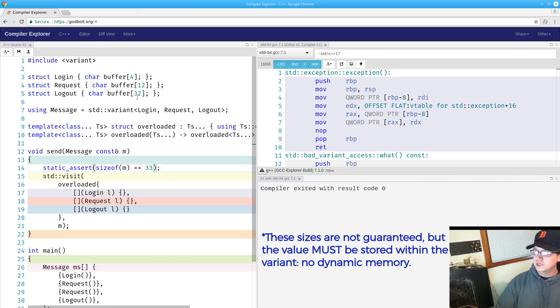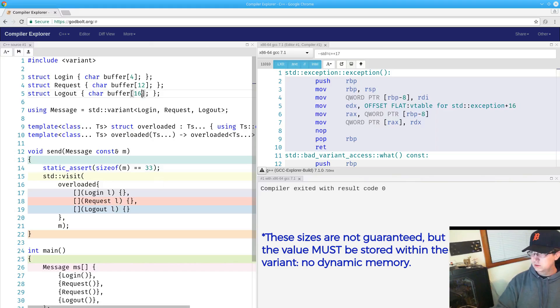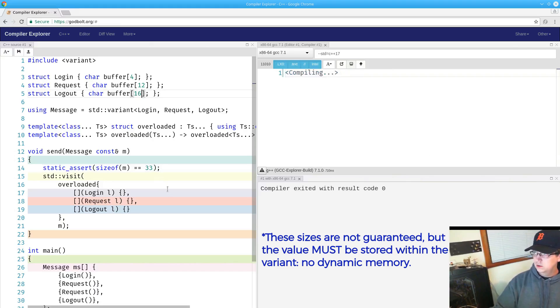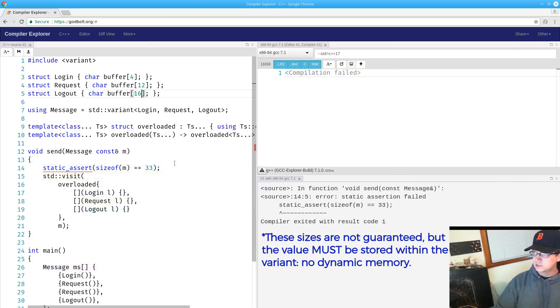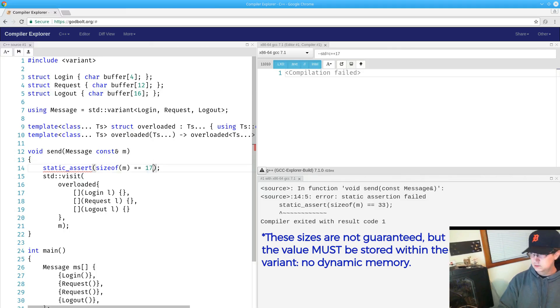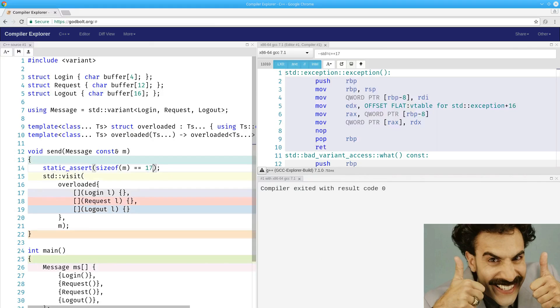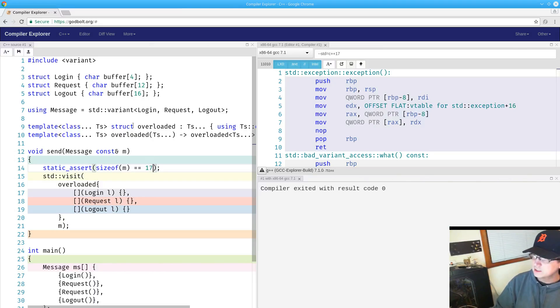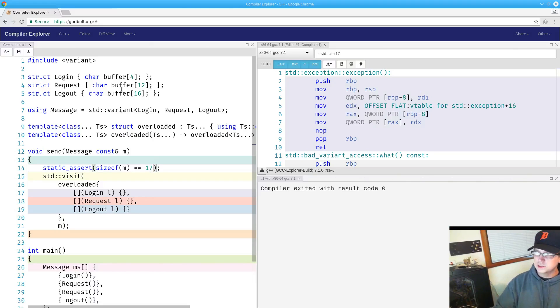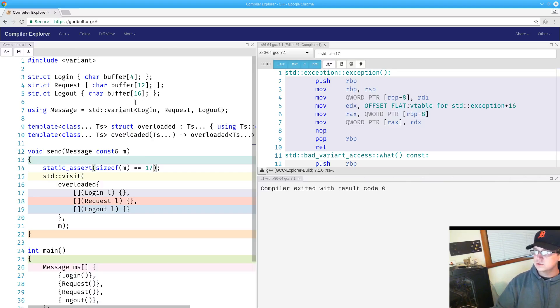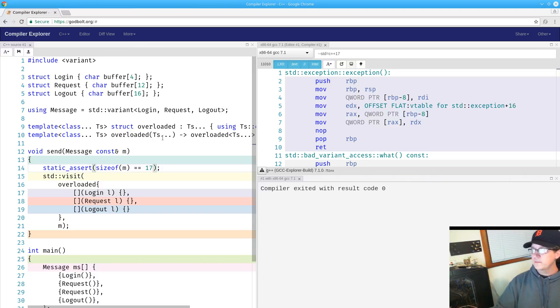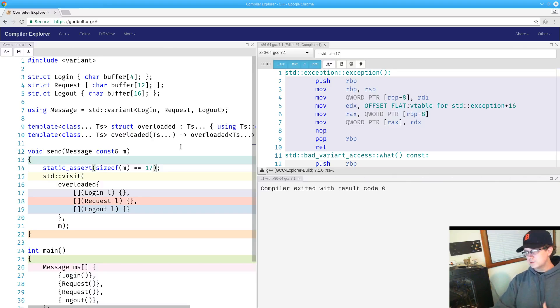If I change this 32 to 16 we see that our assertion fails. If I change that down to 17 we see it's compiling again. So we can verify that the size of the variant changes with the size of the alternatives to be a function of the largest of the alternatives.